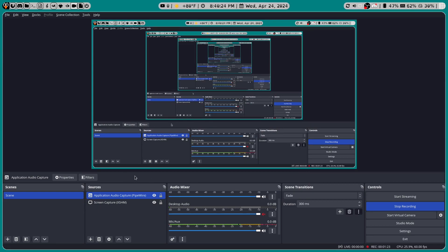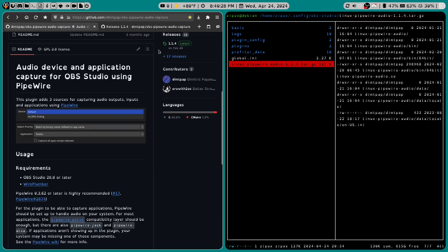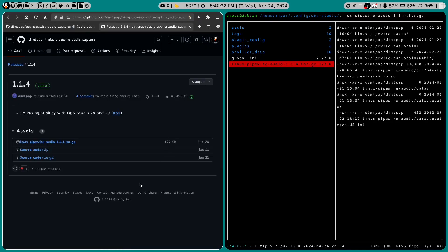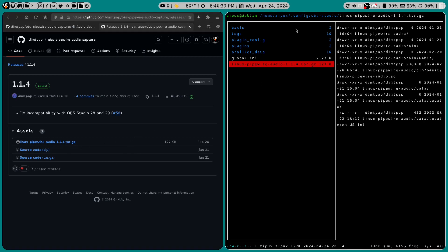So let me show you how to get that working. First thing you'll want to do is click on this Releases bit, and you'll be welcomed with this page. You'll want to download this .tar.gz file and stick it in .config forward slash OBS Studio.